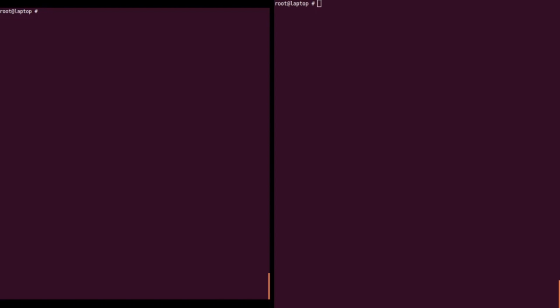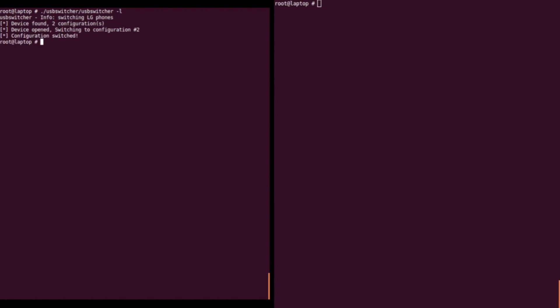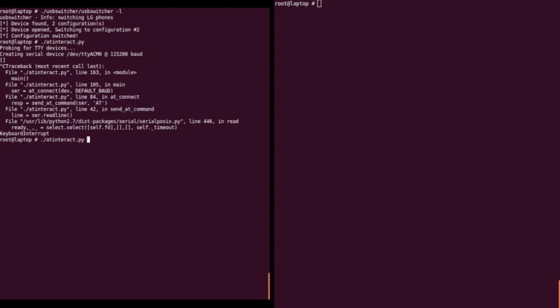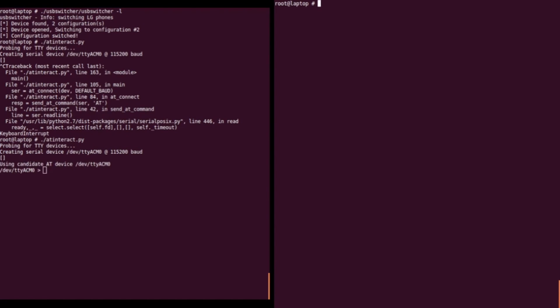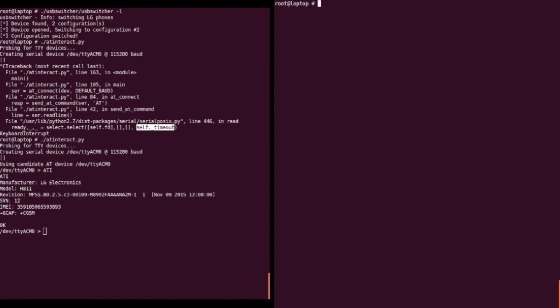For this next demo, we will be directly interacting with the LG G4 via the new AT command interface. First, we switch the phone into the AT command mode, and then we open an AT interact prompt, which allows us to interactively issue and receive the responses to AT commands. Once the prompt is established, we issue a simple command to get some information about the phone.